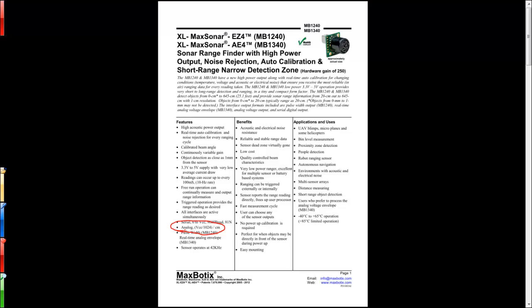Basically, the sensor will return a voltage on one of its pins that's proportional to the distance the object is away. The voltage that it returns is equal to the voltage that you feed it, which is VCC (in our case 5 volts), divided by 1024 for each centimeter of distance that the object is from the sensor.